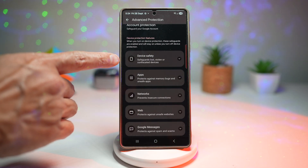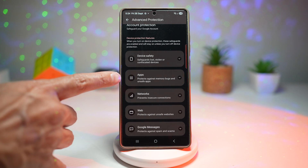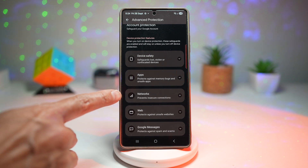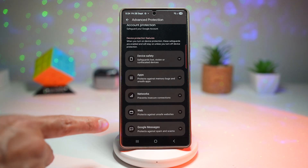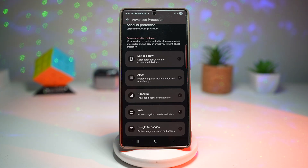It gives you device safety, protects you from apps, protects you from network threats, protects you on the web, and protects you through Google Messages as well. By turning this on, you're essentially putting a digital fortress around your personal information.